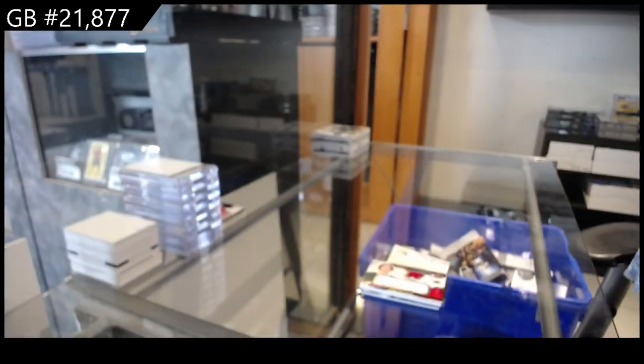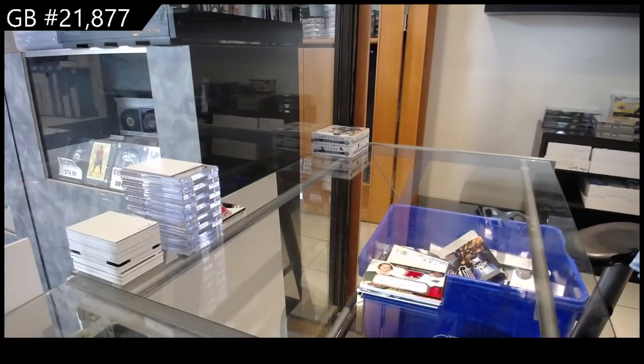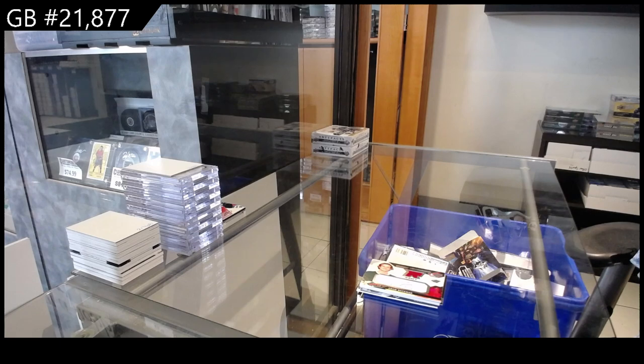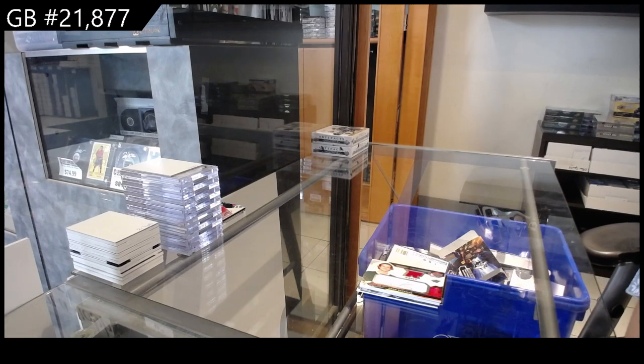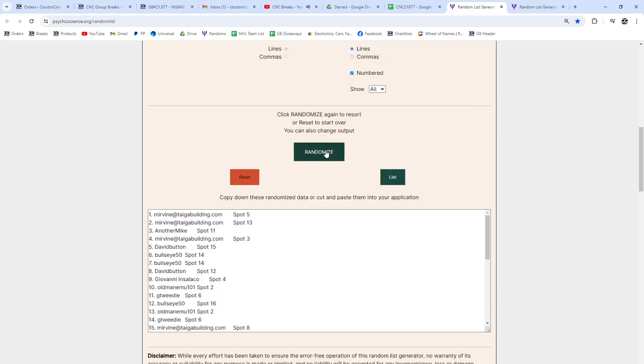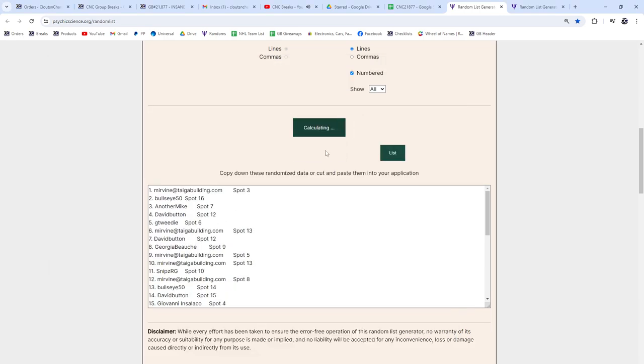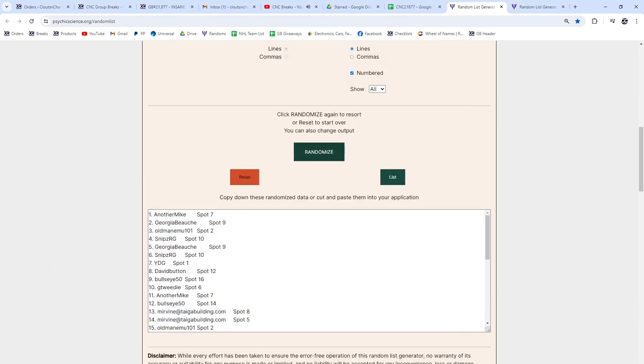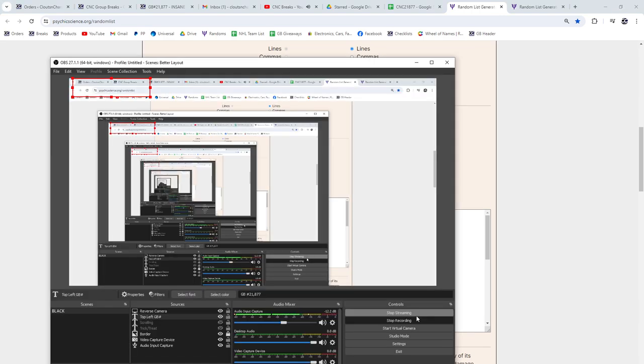All right, guys, I have a Black Pack to give away, so I will do that random three times. One, two, three. Another mic, congrats.